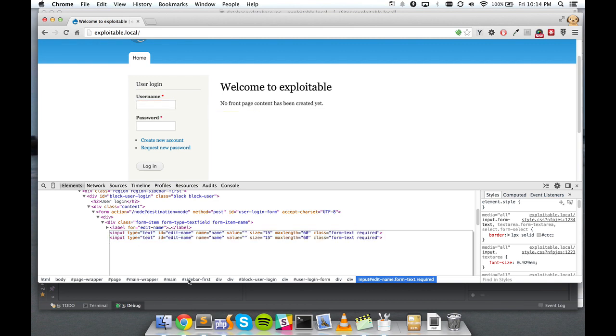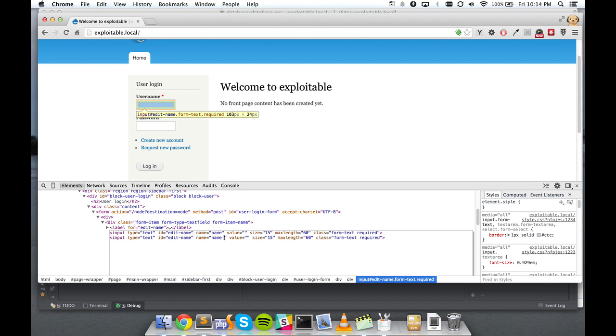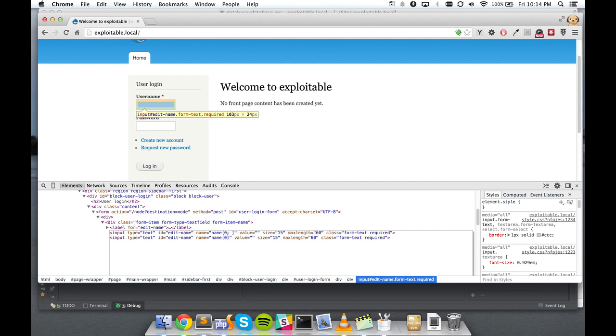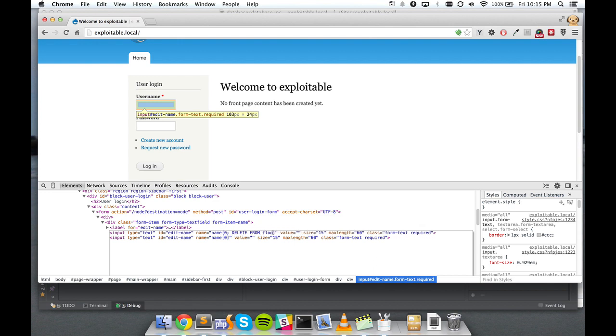All we need to do is make a second version of this input. The second version of this input will make bracket zero. The first version is where we'll put our SQL. This syntax took me a while to figure out, but it's ultimately not really hard at all. So first we'll put a semicolon. The semicolon will terminate the real query, the query Drupal's trying to run.